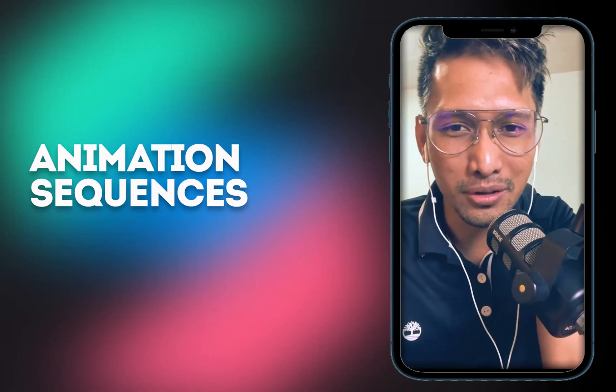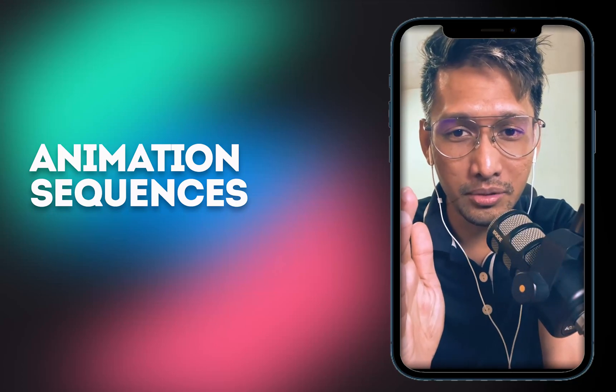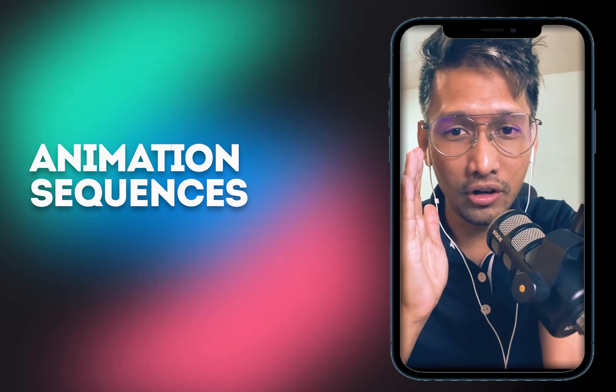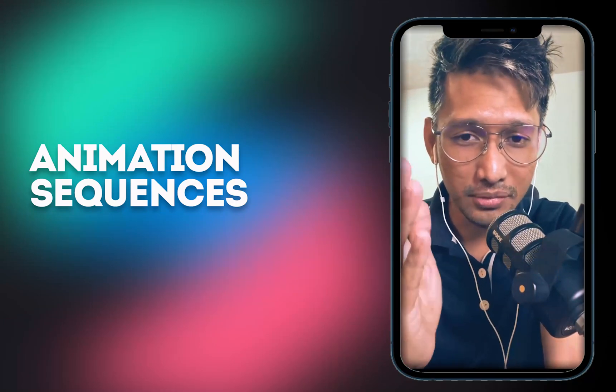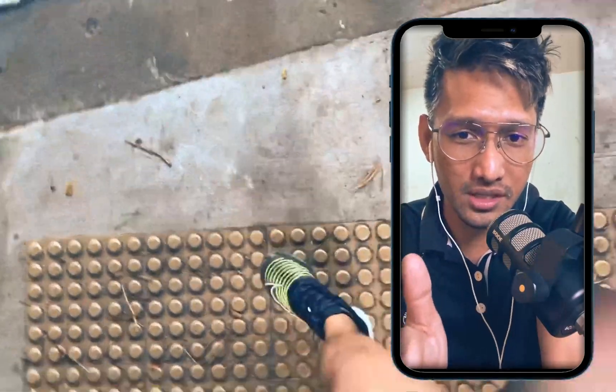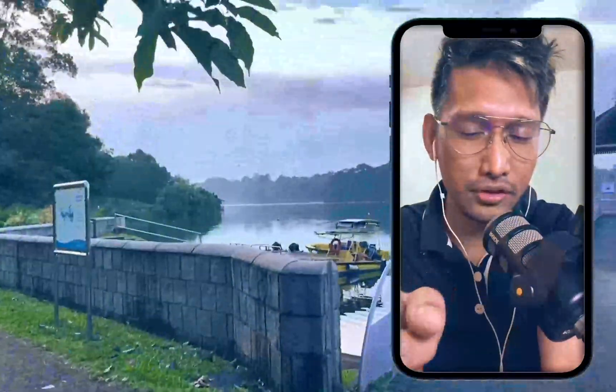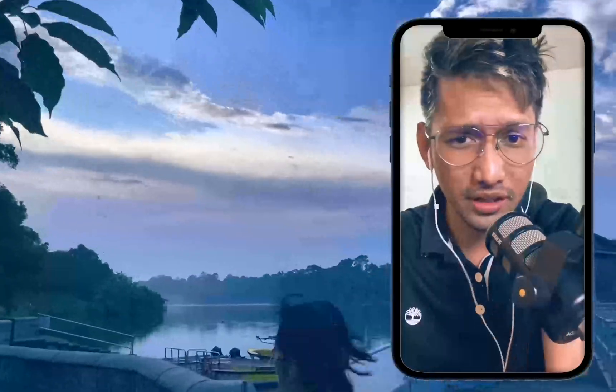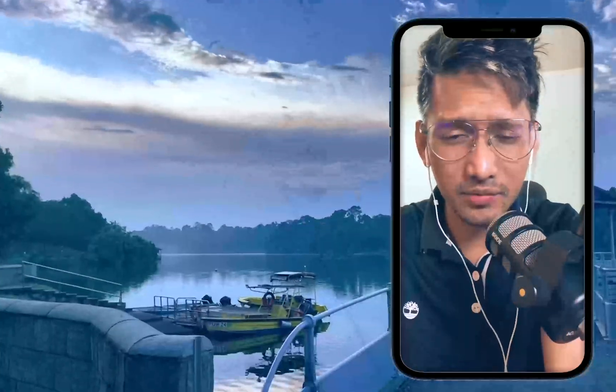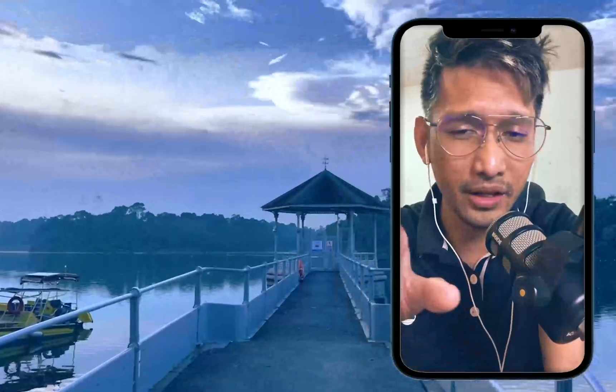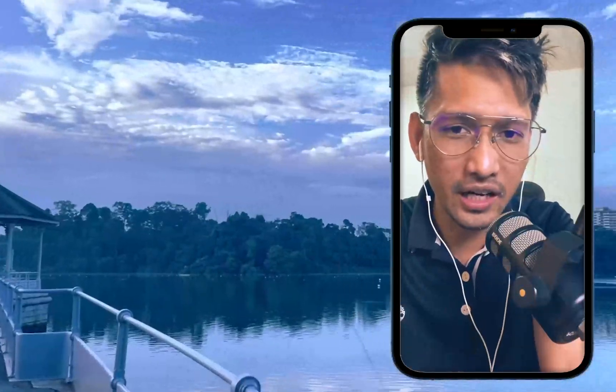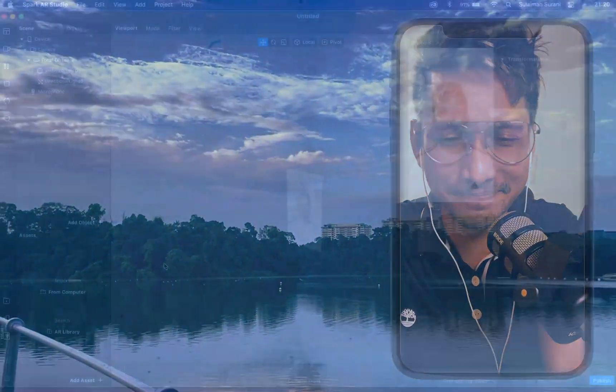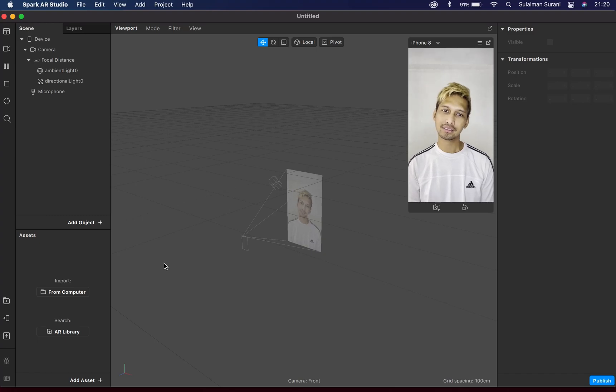Hi, I'm Suleman Surani. Welcome back to my channel. Today's video tutorial will be focusing on creating another IG filter, but this time with animation sequences. As you can see on my screen here, I have a few textures flickering going on. That's what we'll be creating today—an overlay on Spark AR Studio. So let's get started.